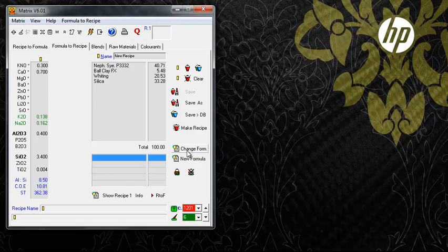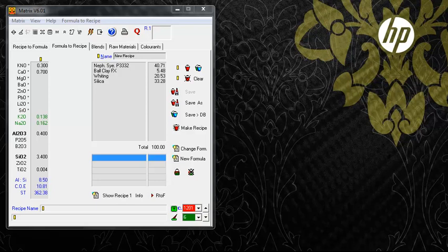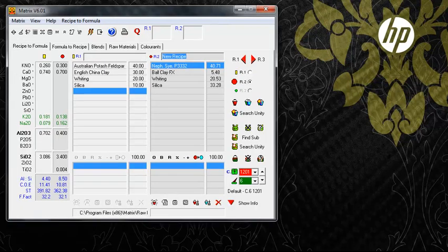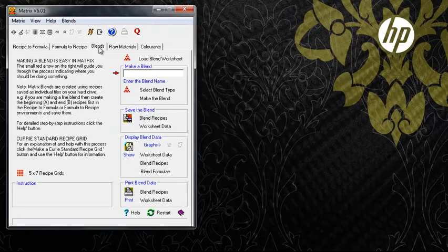Formulas can be imported from the Recipe to Formula environment and sent back there. In the Blends environment, you can create the data necessary for a range of blends based on saved recipes.